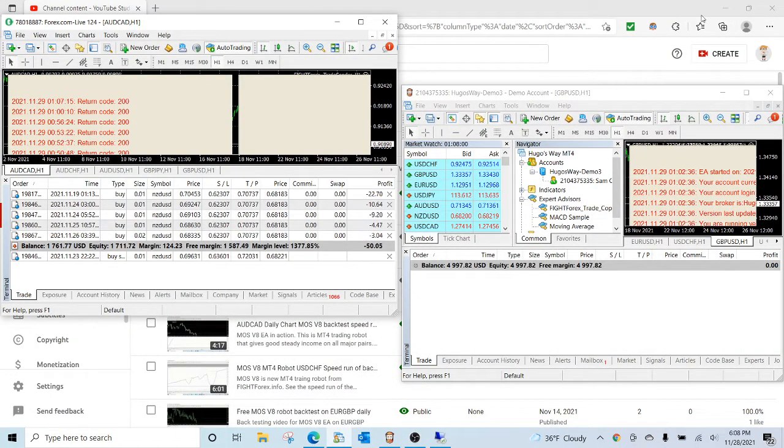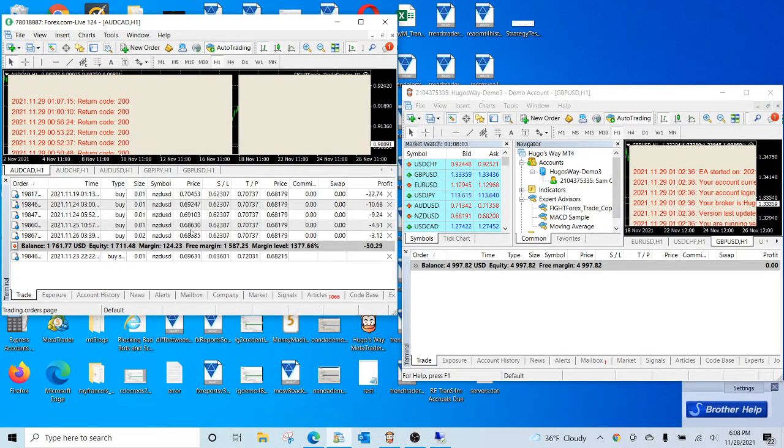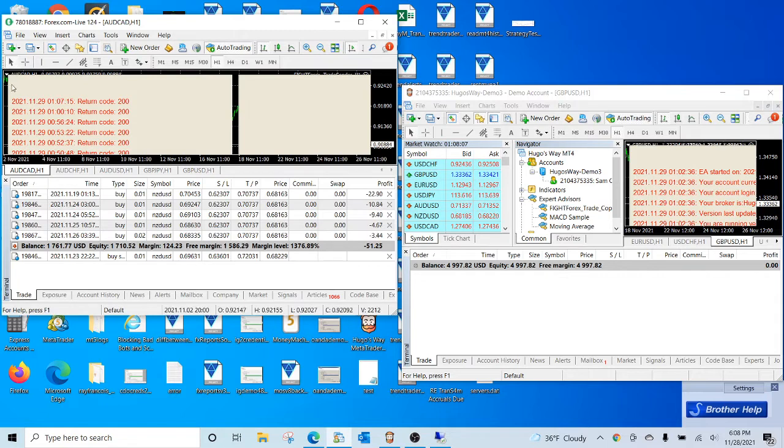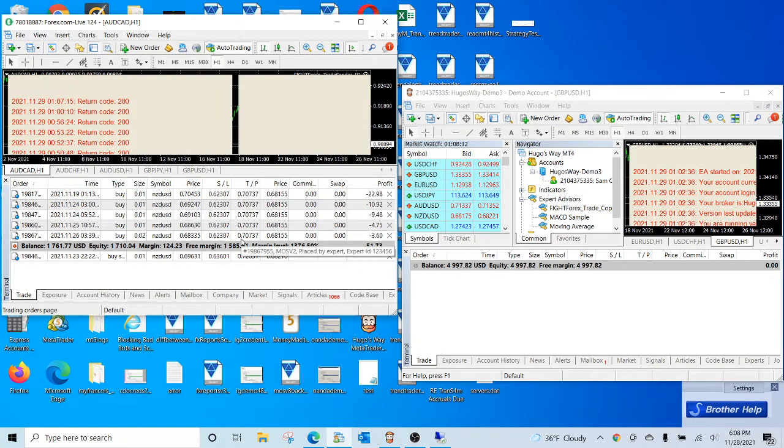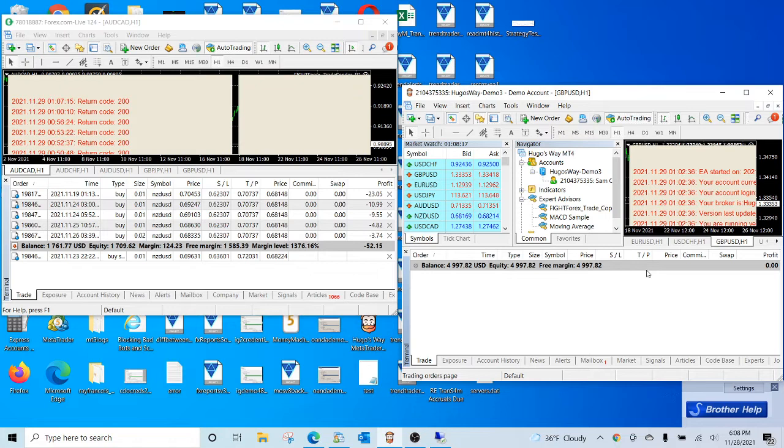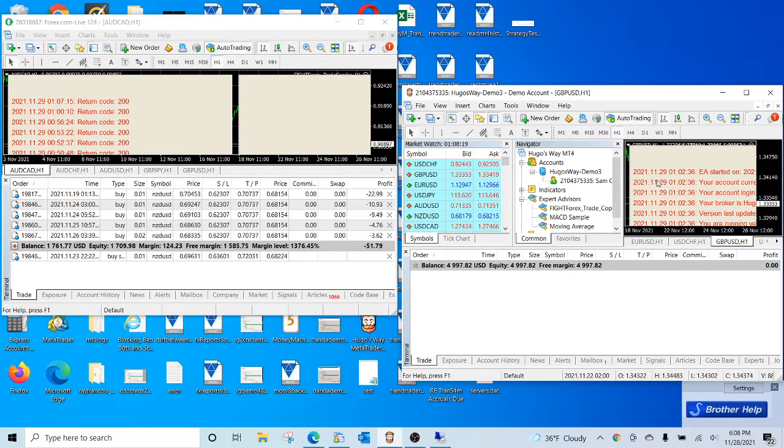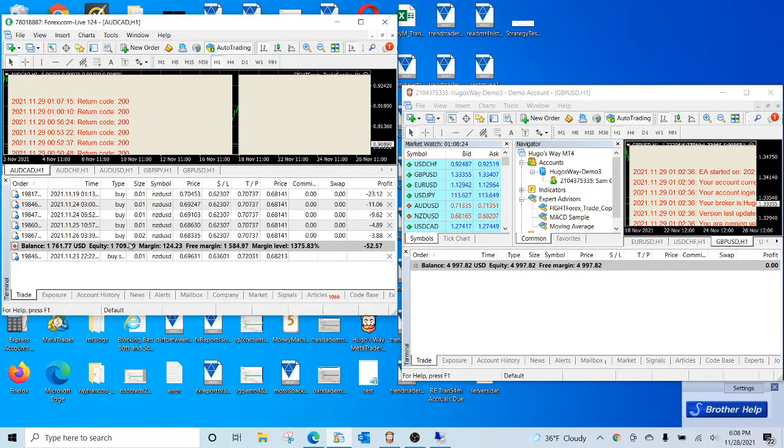This quick video showcases the trade copying software. On the left is the master where the master trader does the trading, and on the right is a demo slave. This has a copier EA running and this has a sender EA on it.